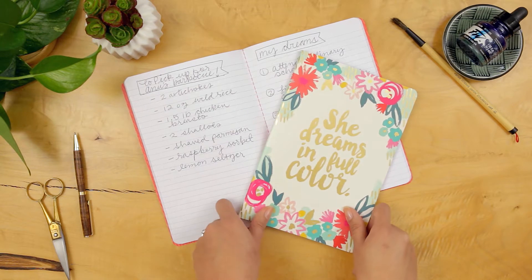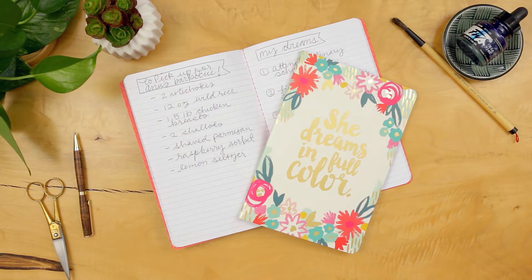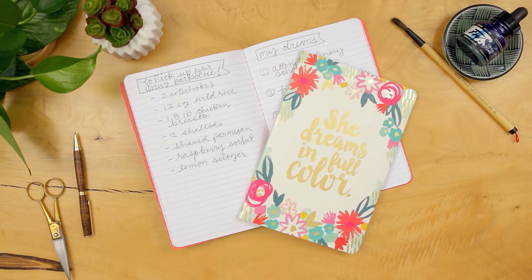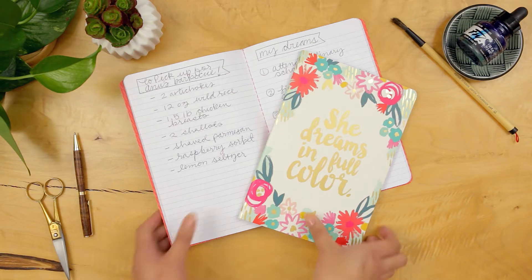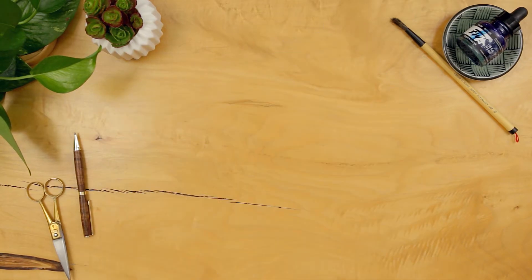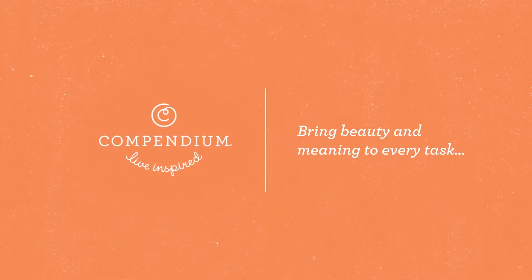And when given as a gift, every set will make the recipient feel like you truly appreciate their personal style and everything they are.